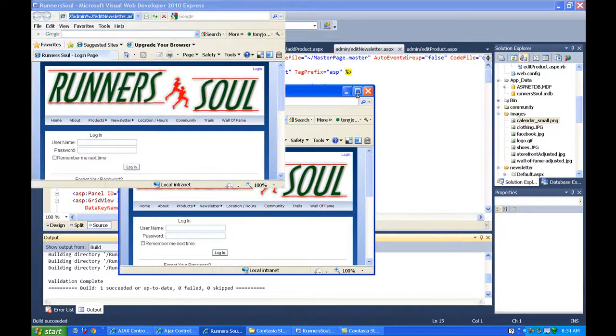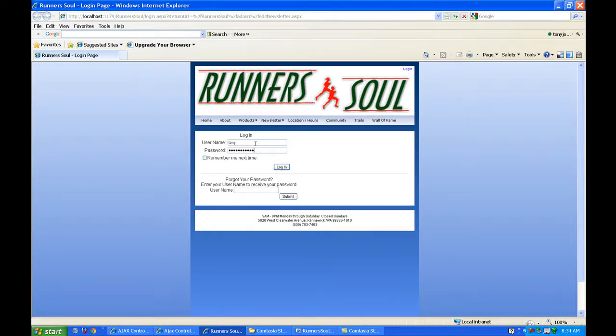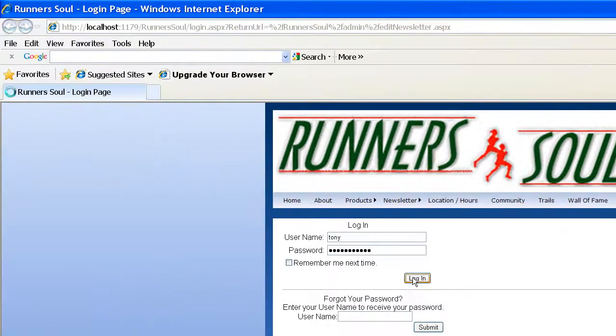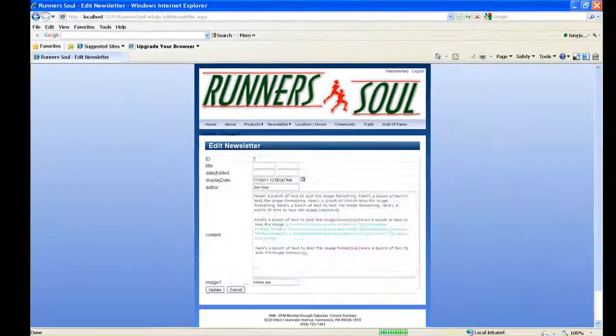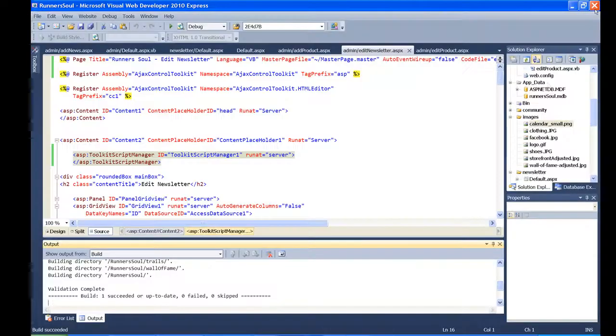Here we go. Got to log in again. If we select, and there we go. There's our calendar pops up. So we're going to do the same thing now on the, see that was edit news. We want to edit event. Let's do the same thing on this page.